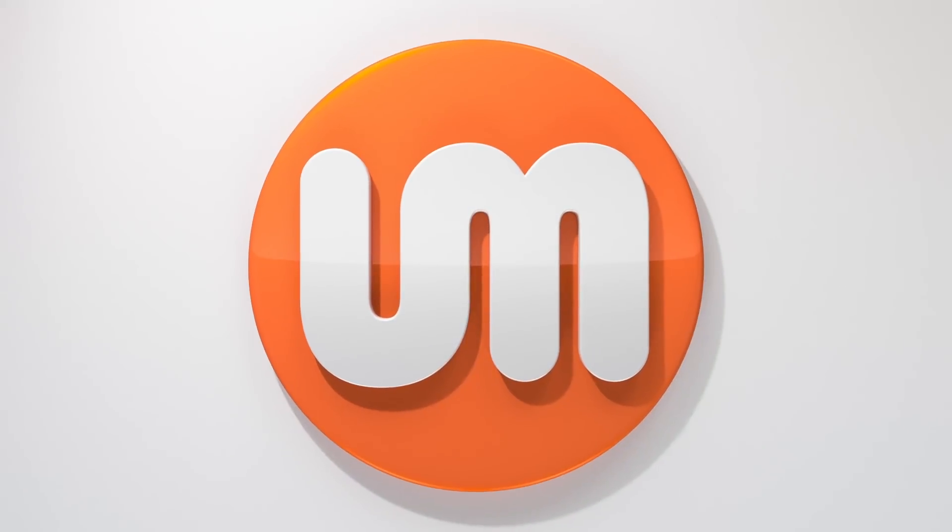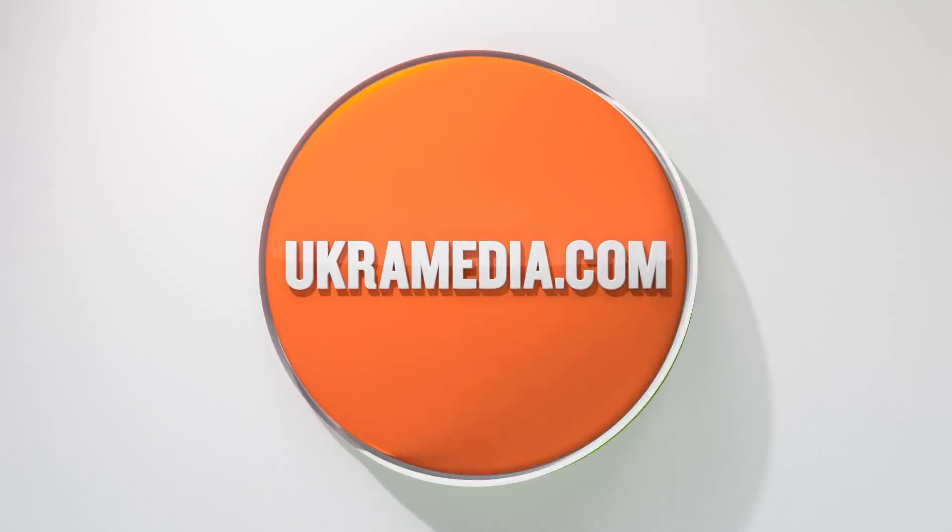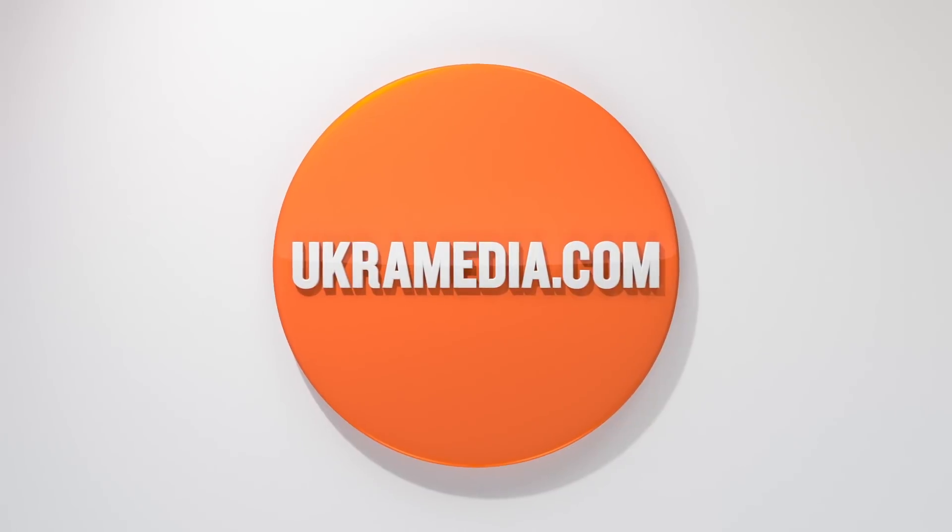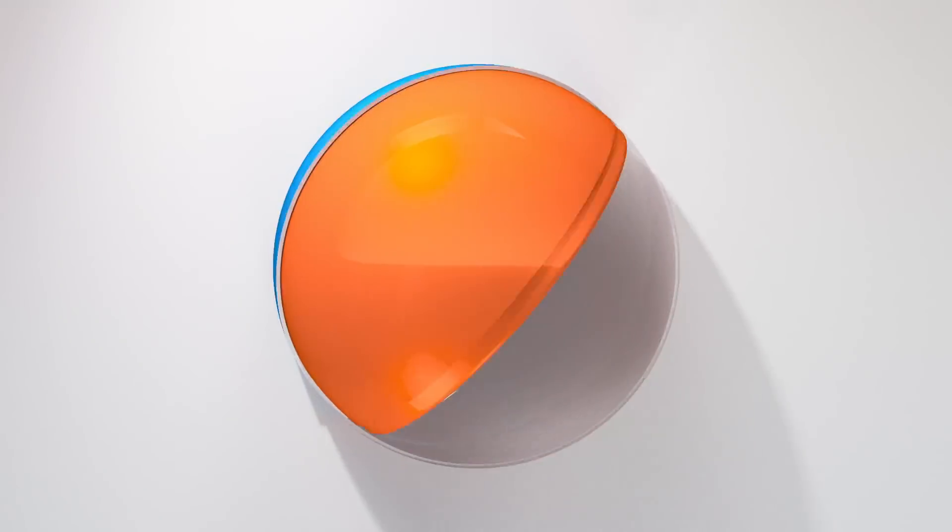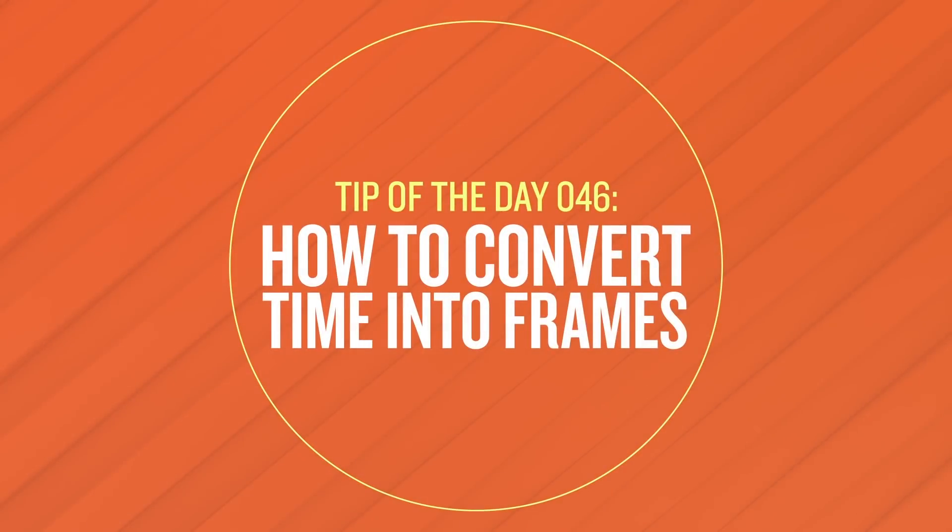Hello and welcome to ukramedia.com. My name is Sergei Praknevsky and today's daily tip is how to convert time into frames. So without any further ado, let's dive right in.